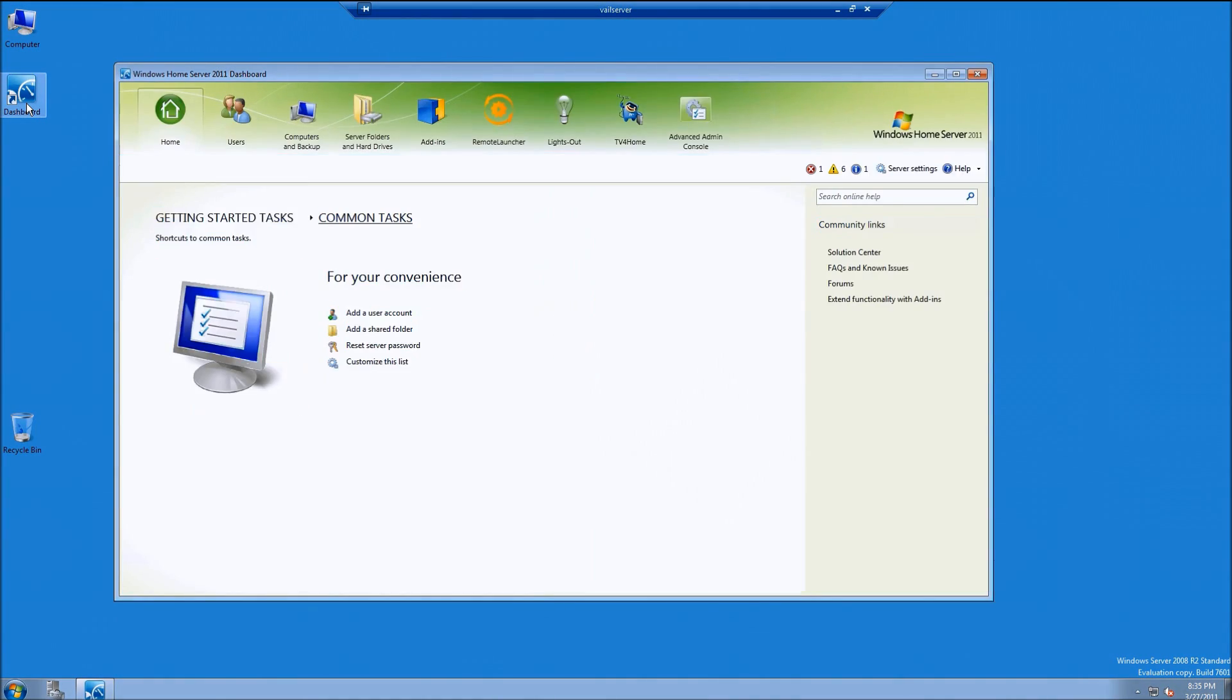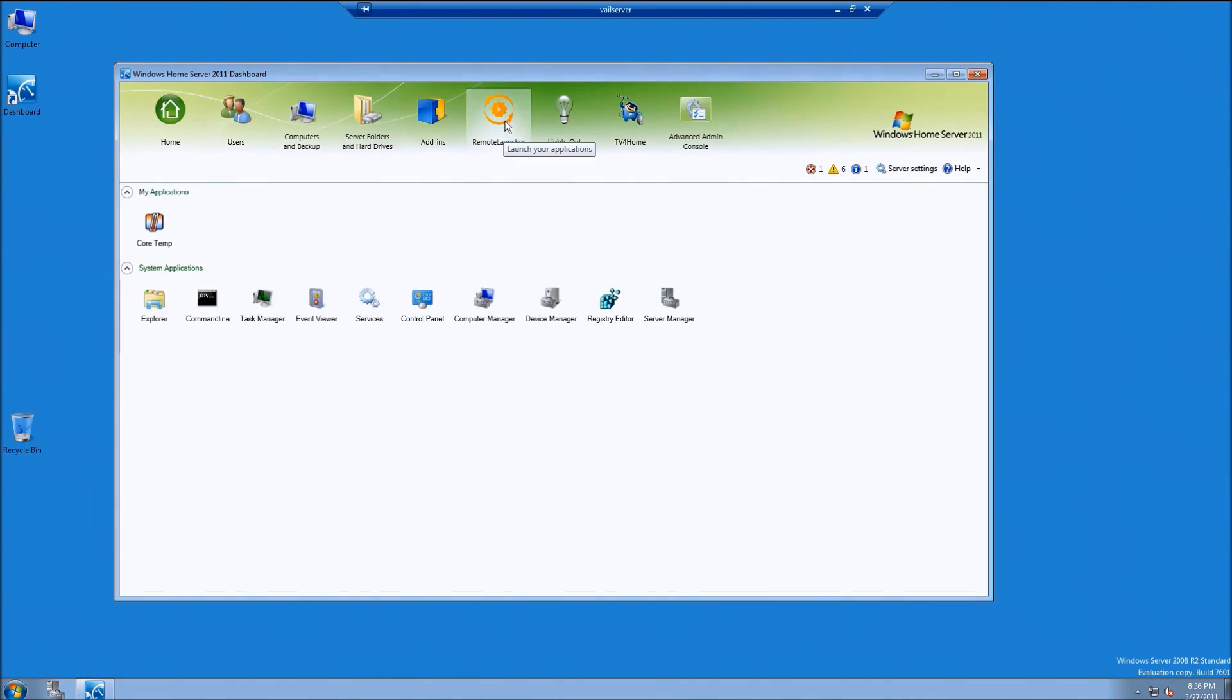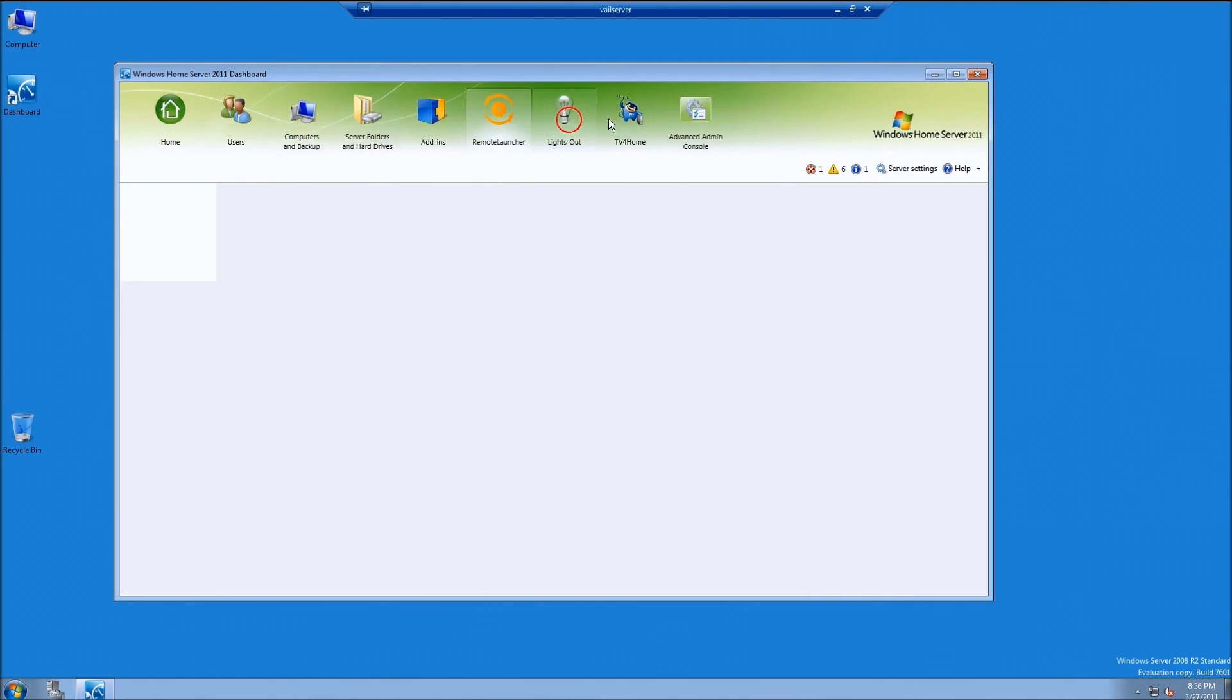After about 10 seconds, the dashboard opens back up. You can see everything is responsive, the add-in has been removed, and everything looks good.